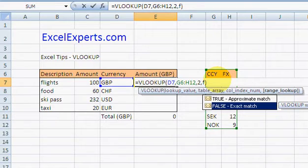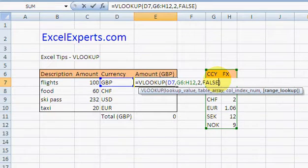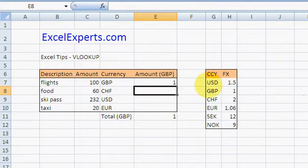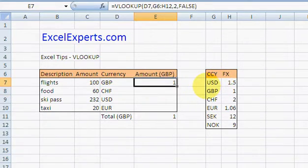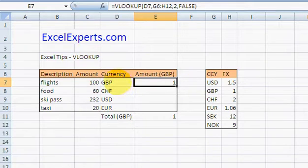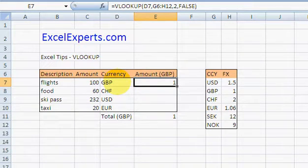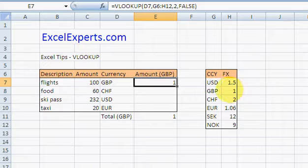Well, obviously if my currency is GBP and the GBP exchange rate is one, then that's going to be one.